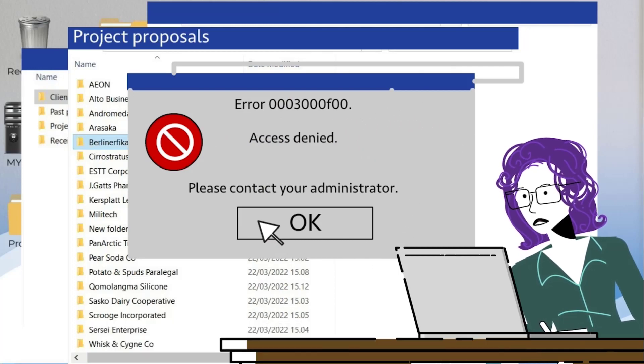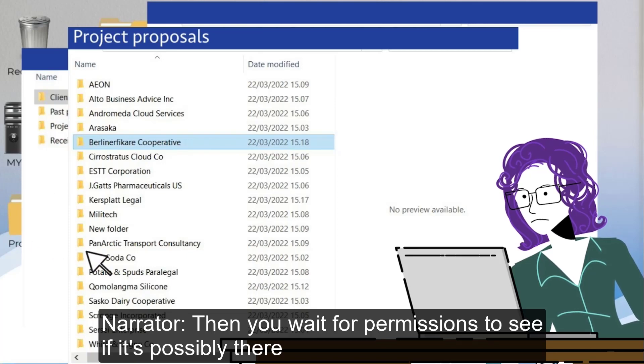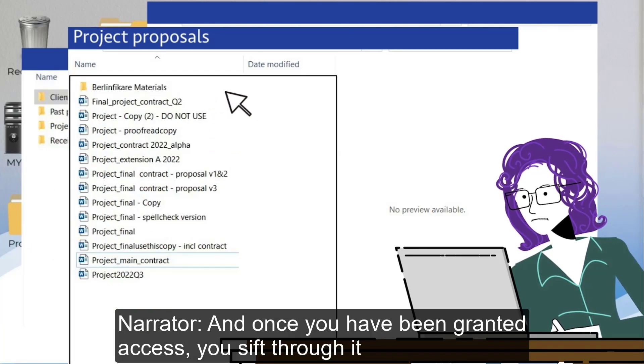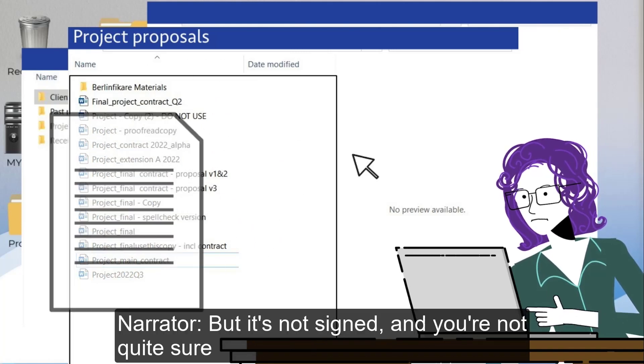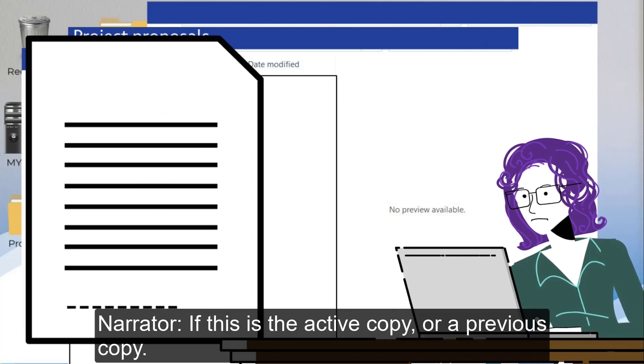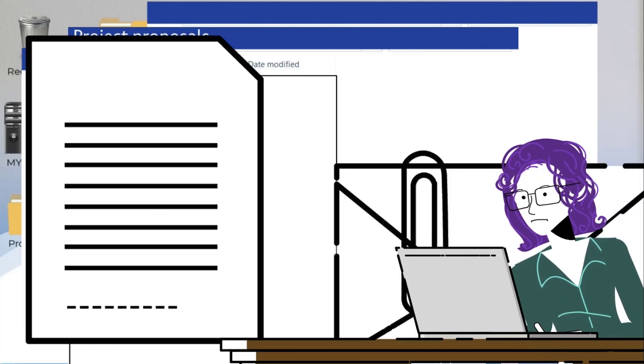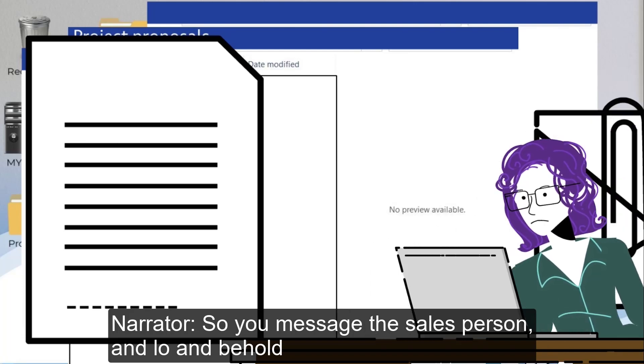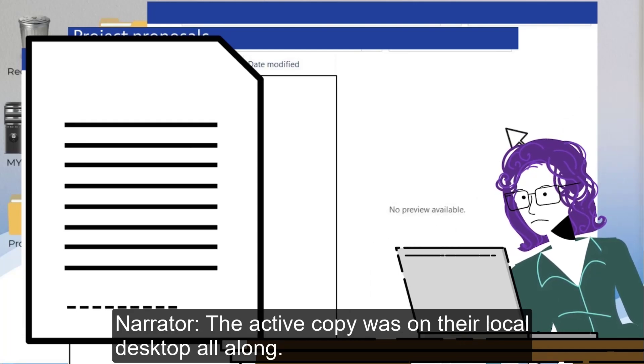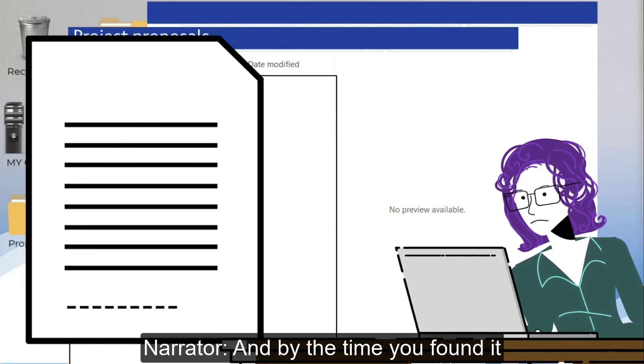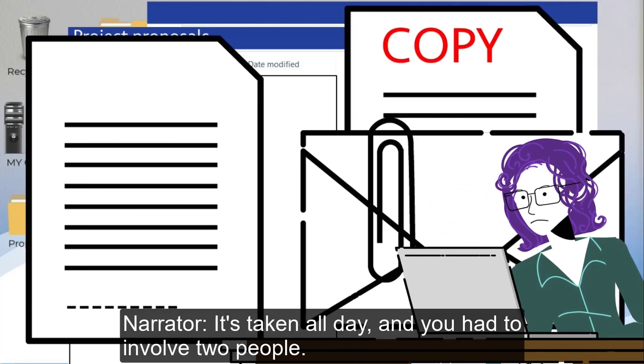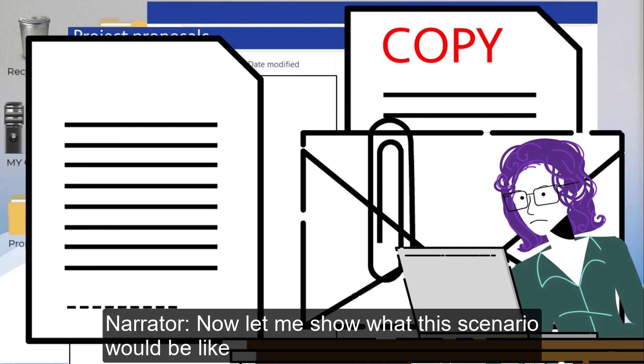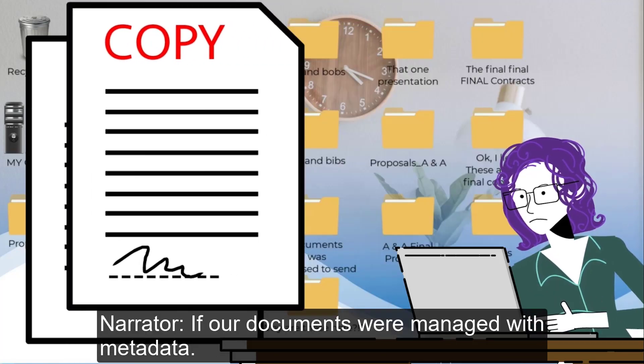Then you wait for permissions to see if it's possibly there. And once you have been granted access you sift through it and find a contract for that client, but it's not signed and you're not quite sure if this is the active copy or a previous copy. So you message the salesperson and lo and behold the active copy was on their local desktop all along. And by the time you found it it's taken all day and you had to involve two people.